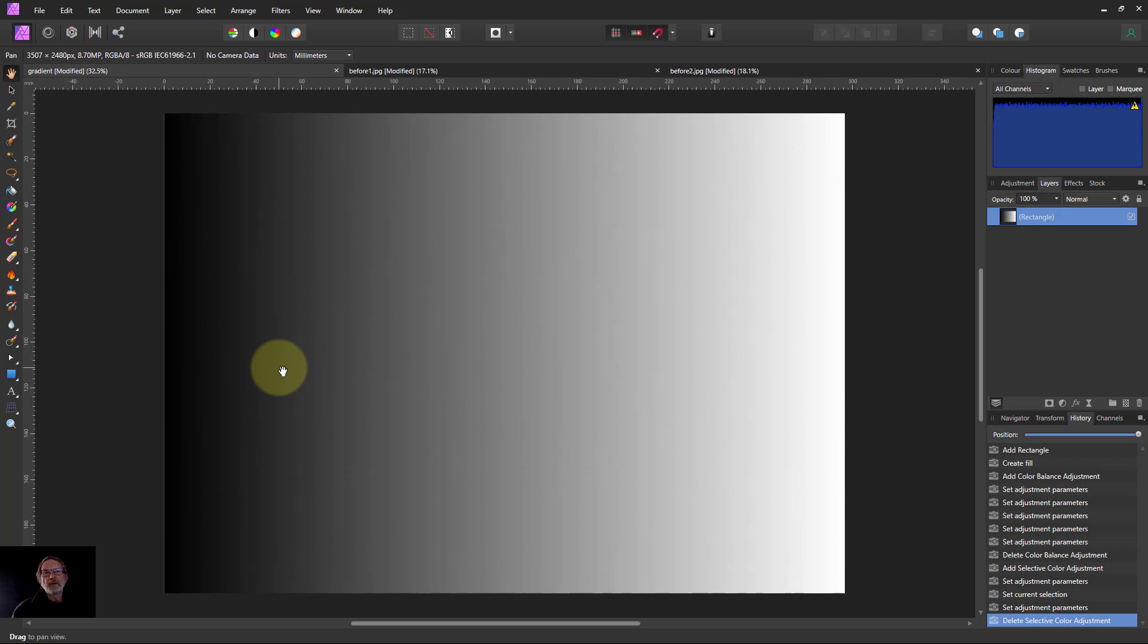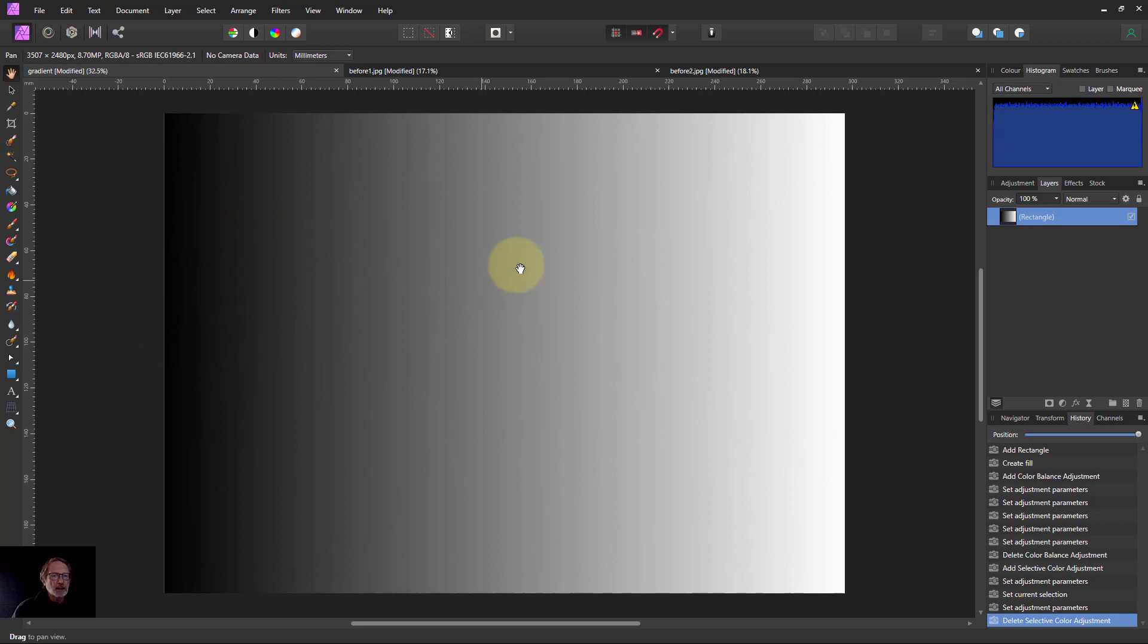Hello and welcome to In Affinity. We're looking at three-zone thinking and editing where we just consider the darks, the midtones and the lights.